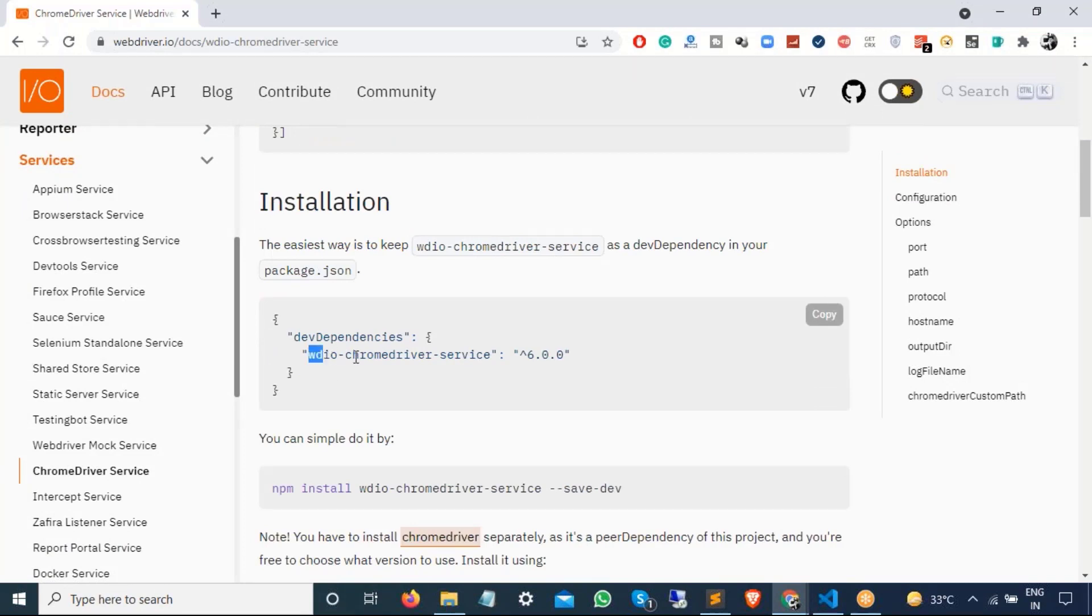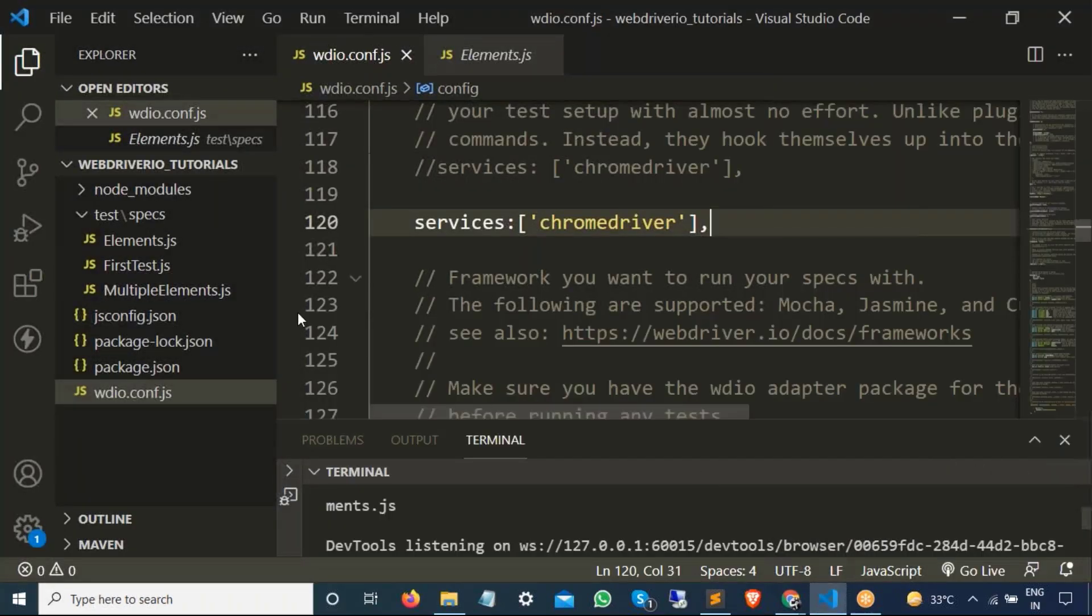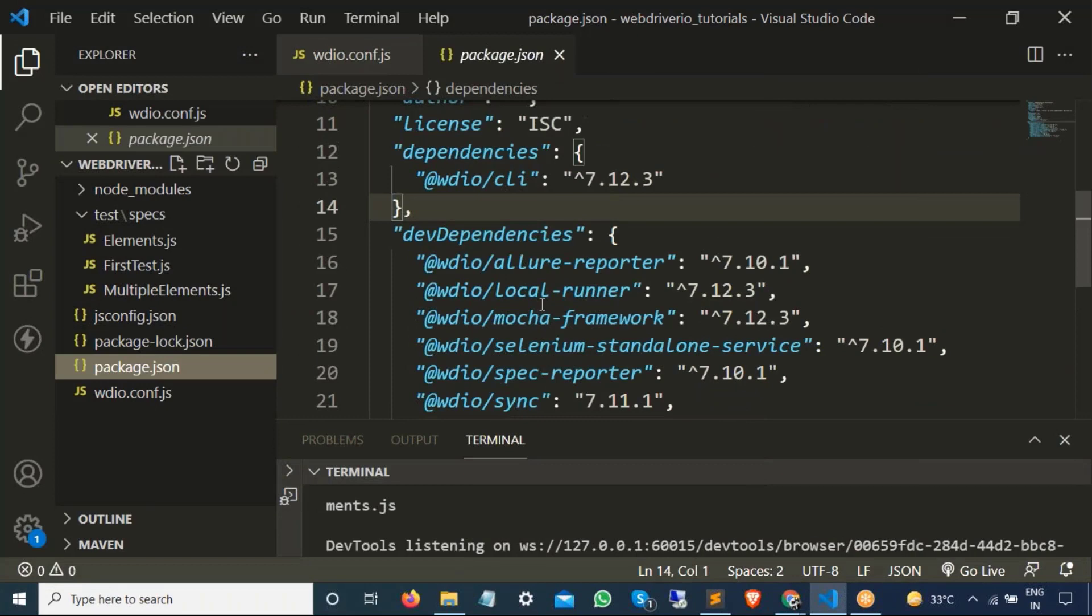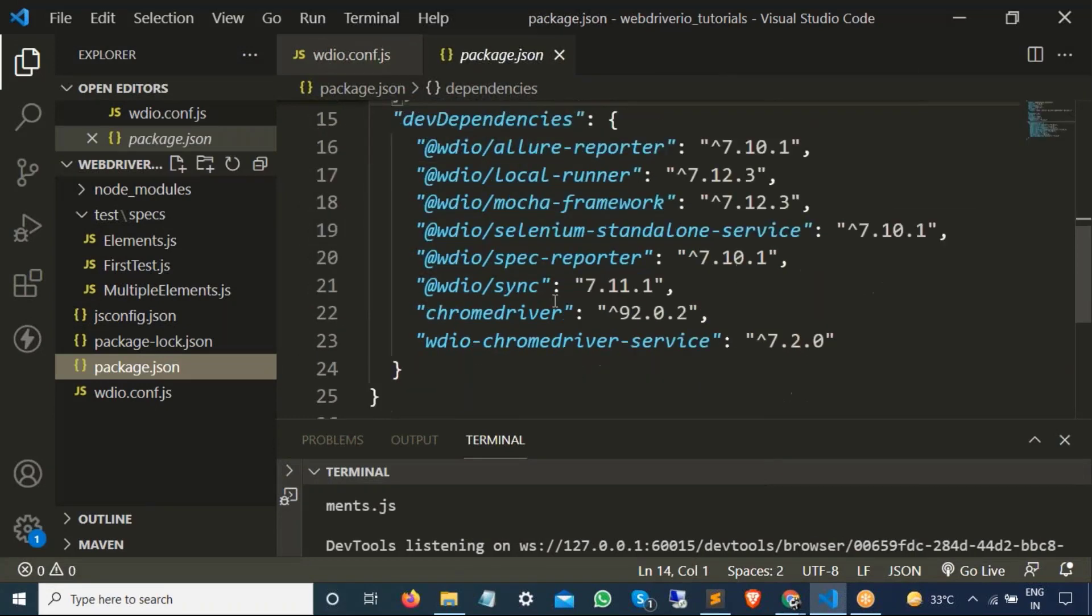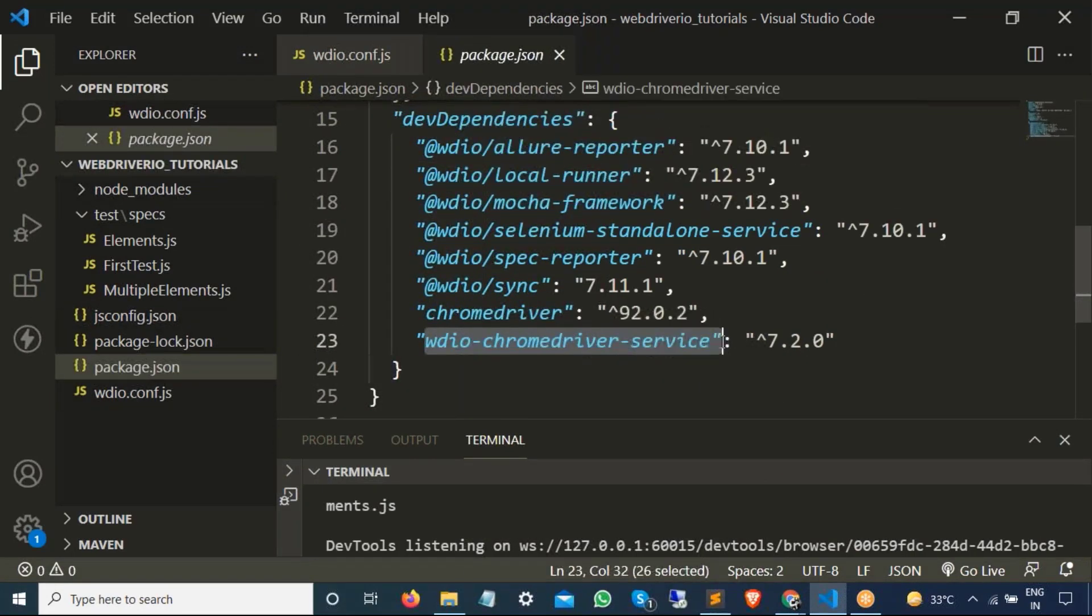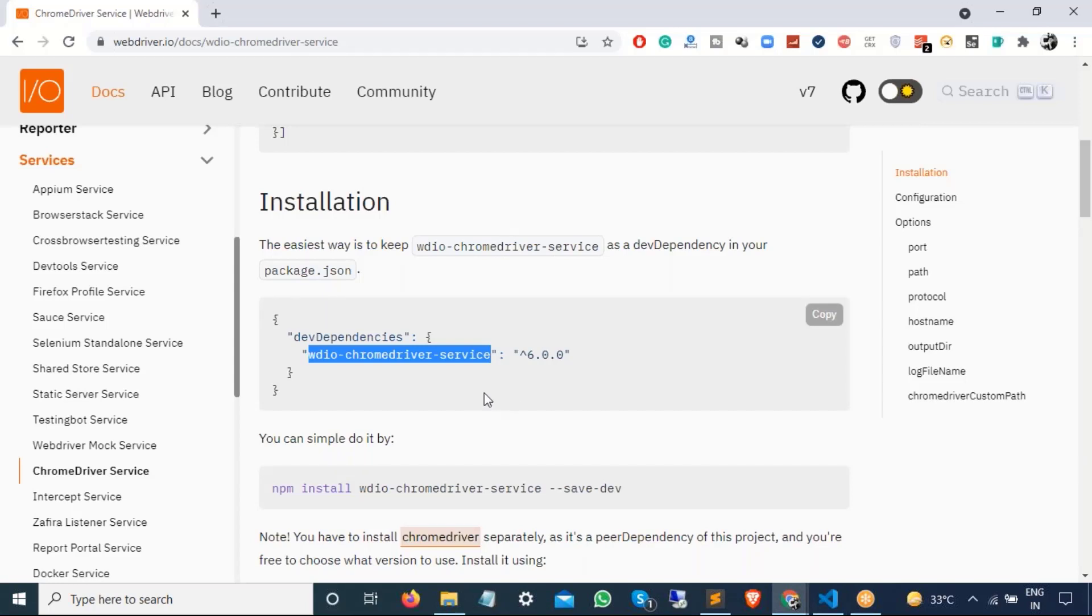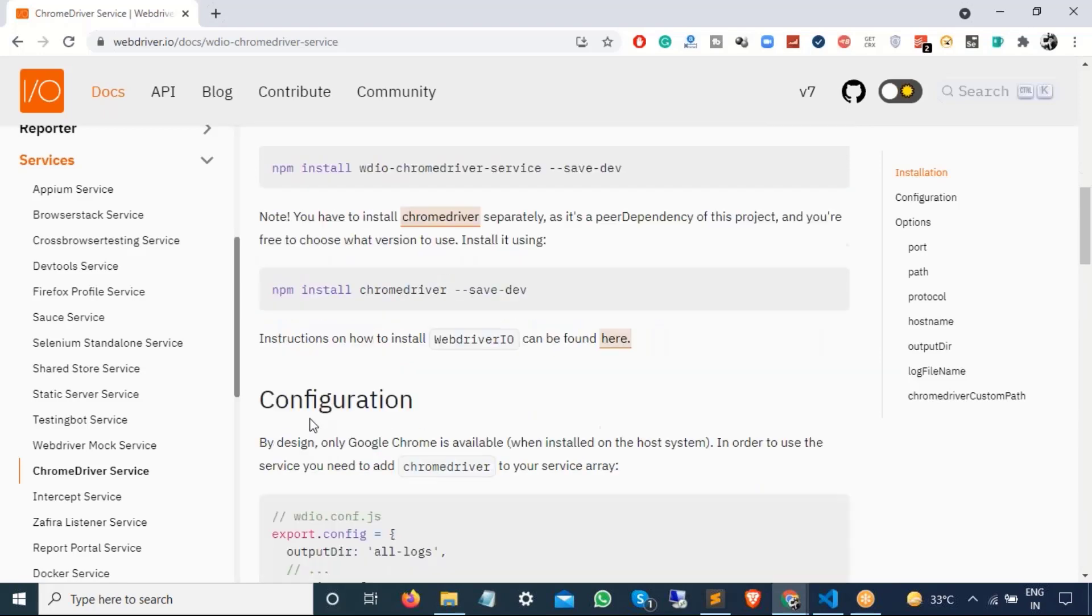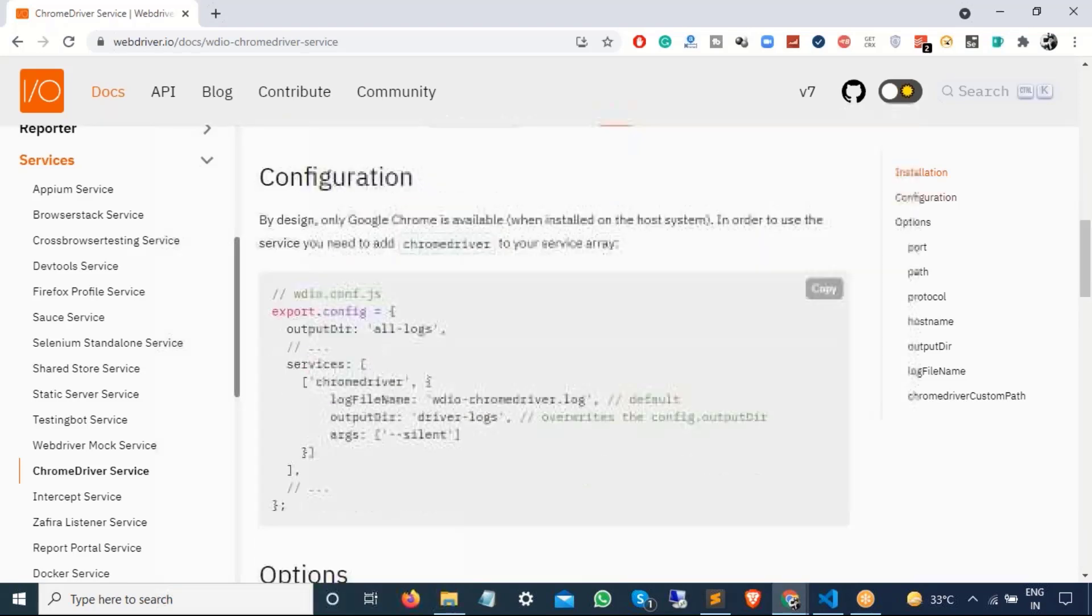So this is already installed. So if you see our packet.json file, so we are already using WebDriver.io Chrome driver service. If you want to cross check, let's go back to packet.json and you will see, yes, we are using WebDriver.io Chrome driver service. At the time of recording this, I'm using 7.2.0, right? Which is this. In case if you are not using, you can directly do this using npm install. In our case, we already have.